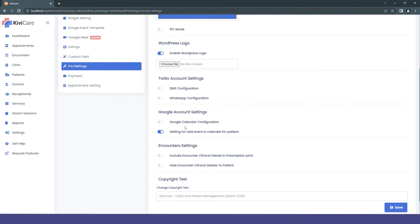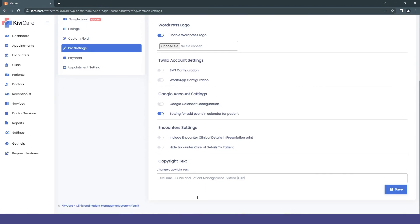Then you have encounter settings where you can change some encounter sharing options. You also have copyright text — in the core version you cannot change the copyright from KiwiCare, but in the pro version you can set whatever copyright statement you want. Our team also provides white label support where you can remove the KiwiCare name from everywhere by contacting the team directly.